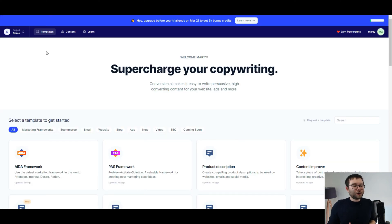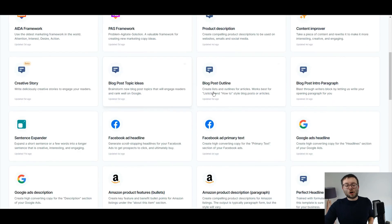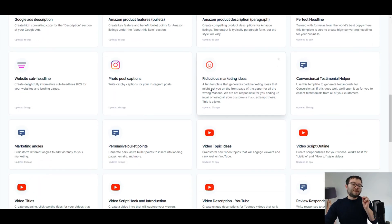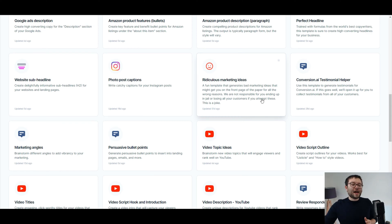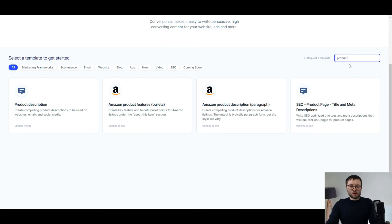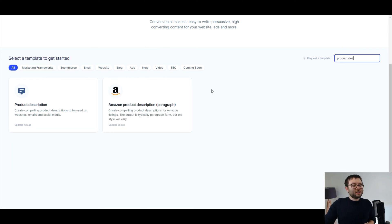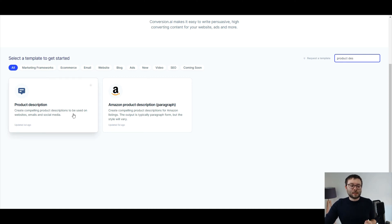Here we are in Conversion.ai, and as you can see, we have a bunch of templates which are specifically designed to shape your content. What we're going to do is head over to search and type in 'product description,' and you can see it ultimately comes down to two templates: product description and Amazon product description.